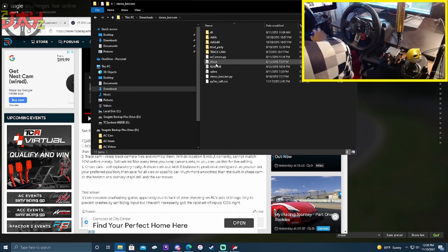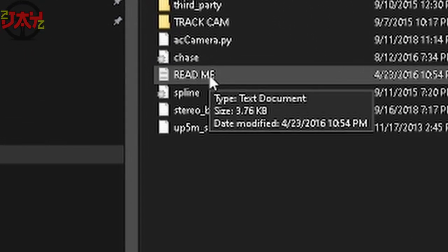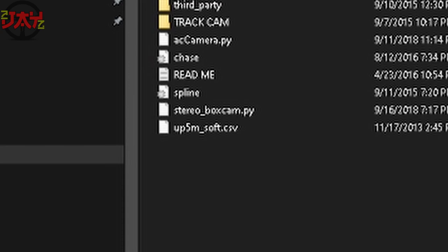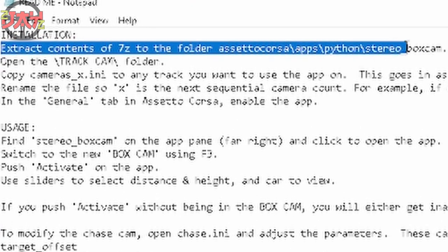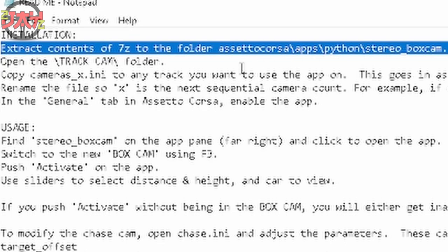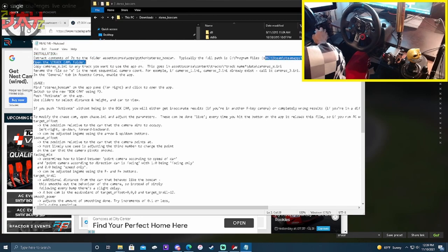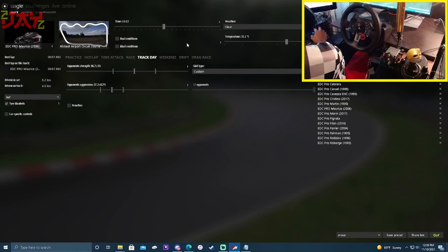Inside the extracted Stereo Box Cam folder, you'll see a README file. This will show you how to install it in case you get lost. It says to extract the contents into: Assetto Corsa > apps > python > stereo_box_cam. That's the path you want, and they've highlighted it for you too.